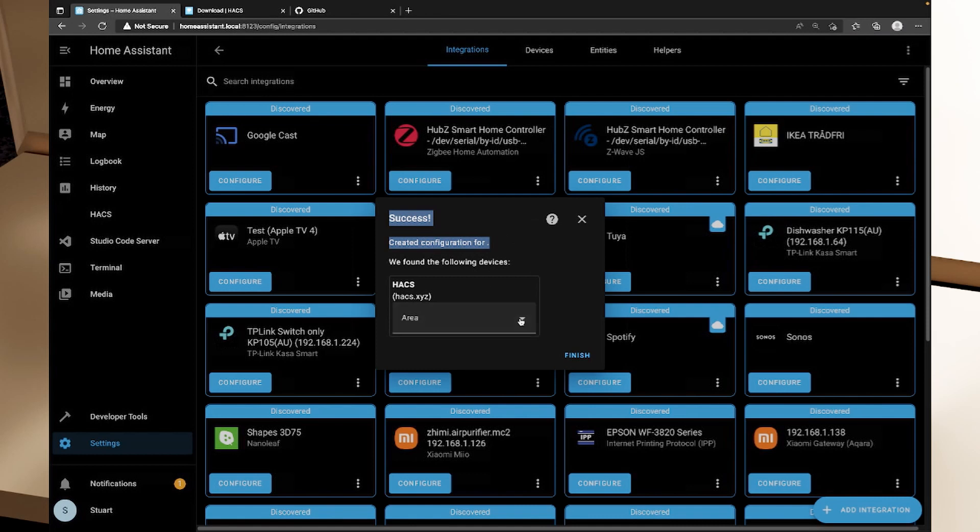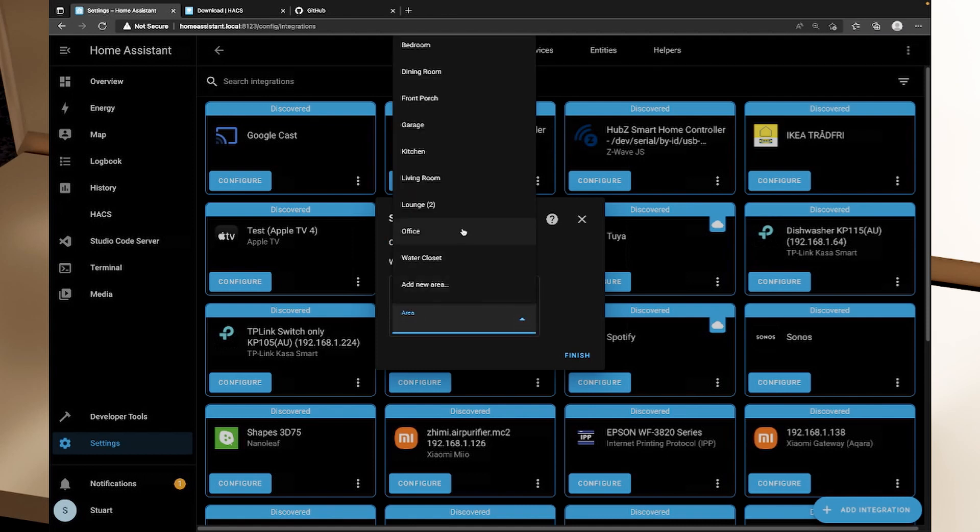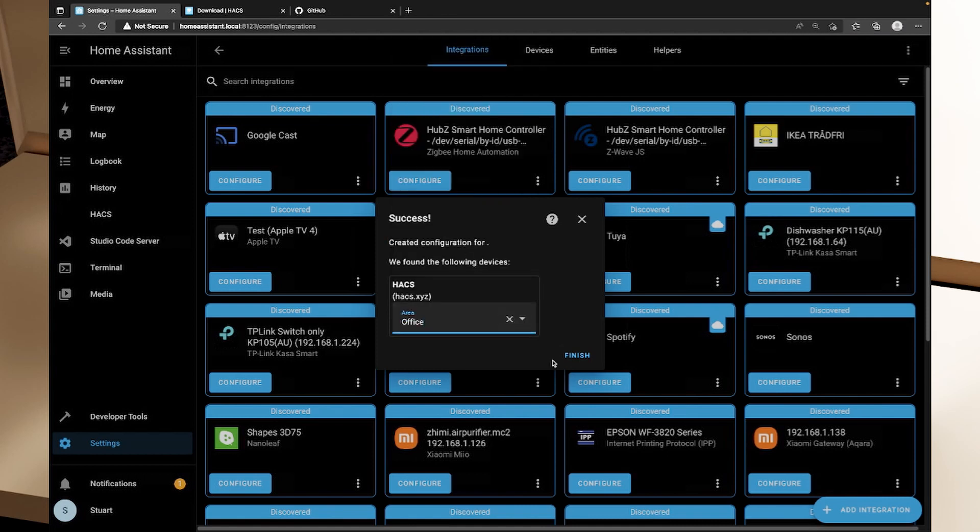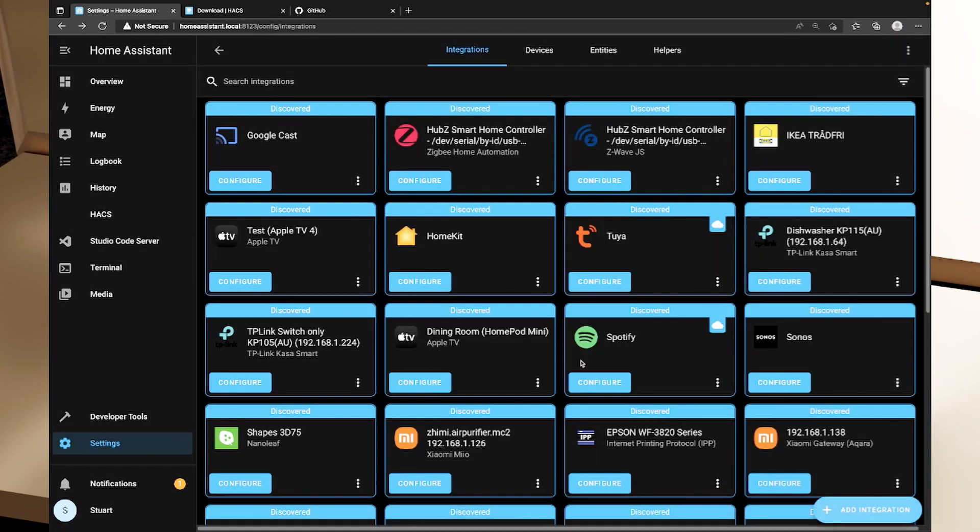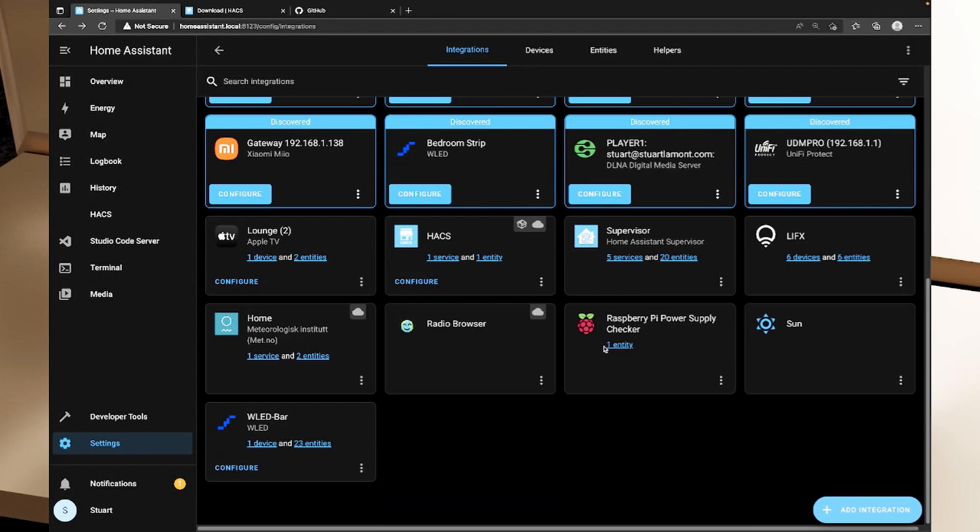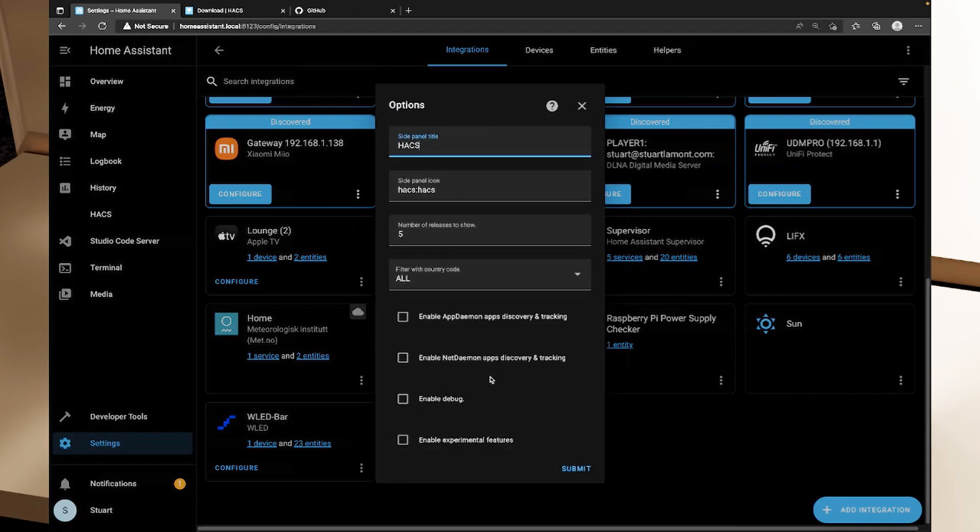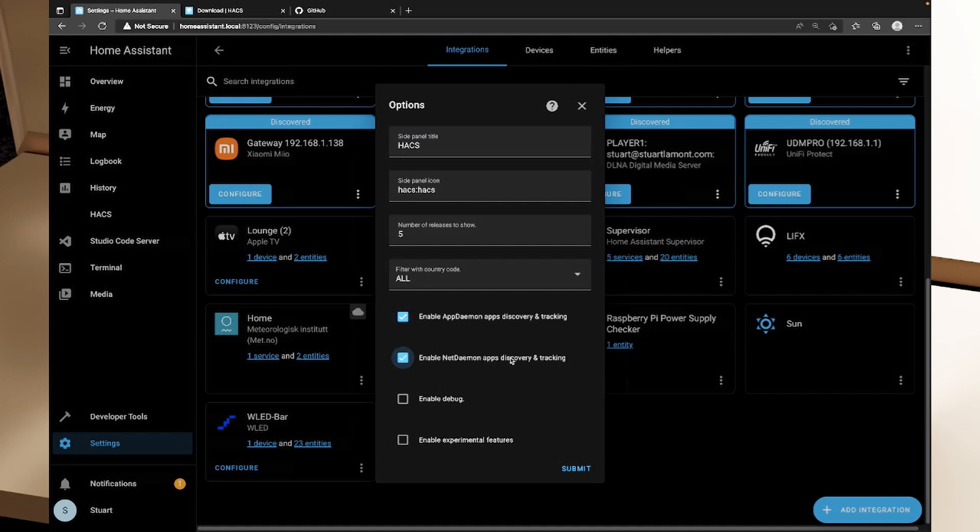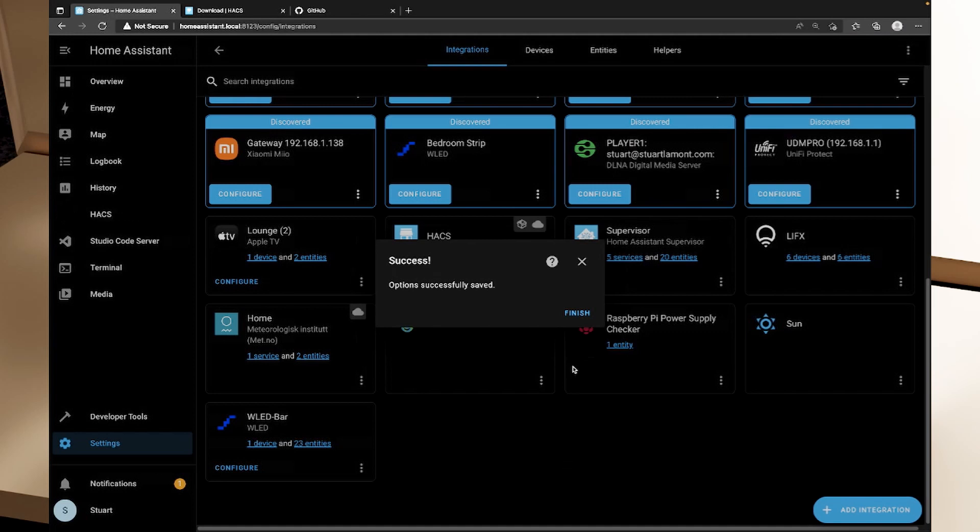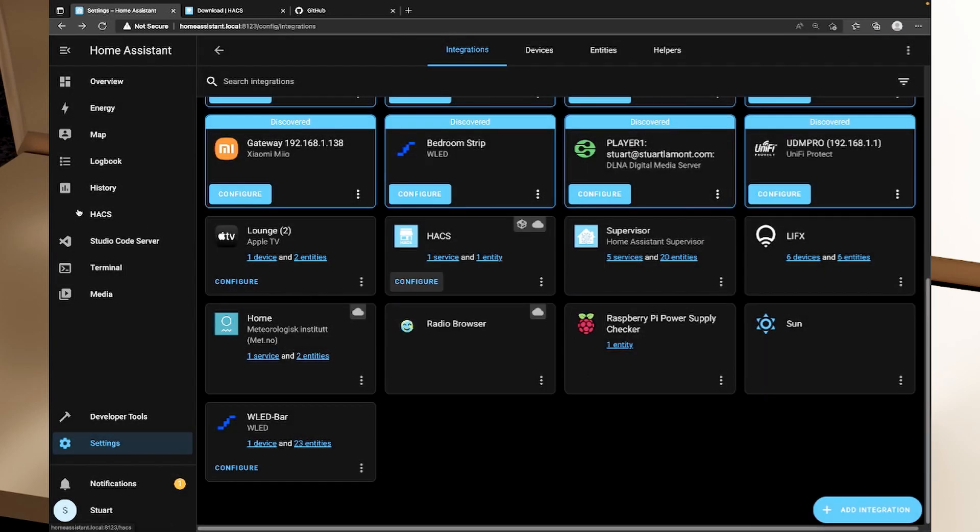I'm going to put this in the office and click finish. And so now we have HACS available here in our Home Assistant integration and we can configure that and change things. What we will do is enable app daemon discovery and tracking and net daemon discovery and tracking and I will click submit there and we'll click finish.